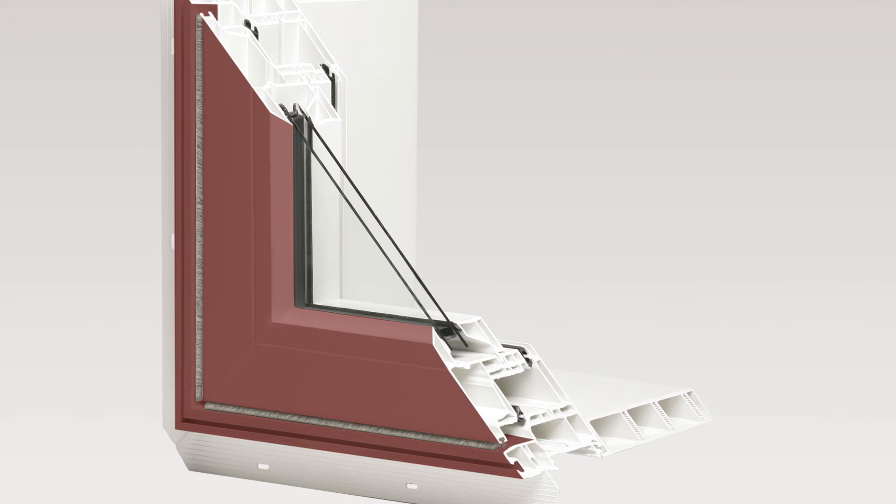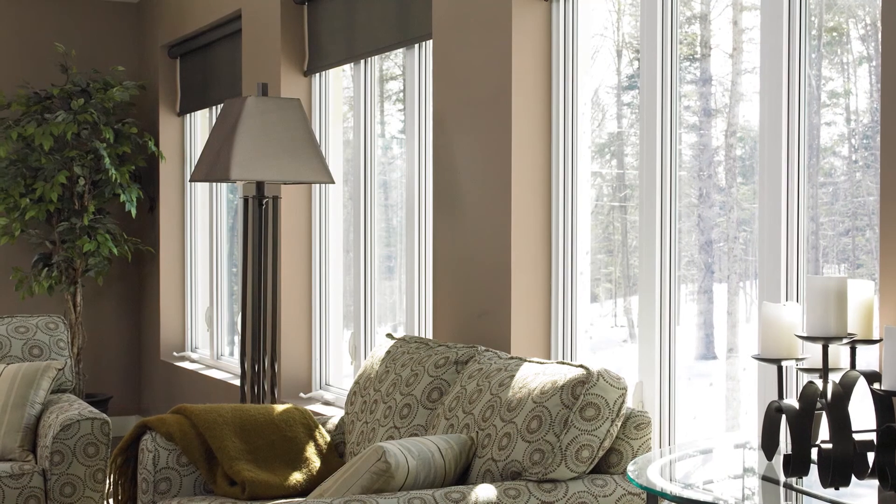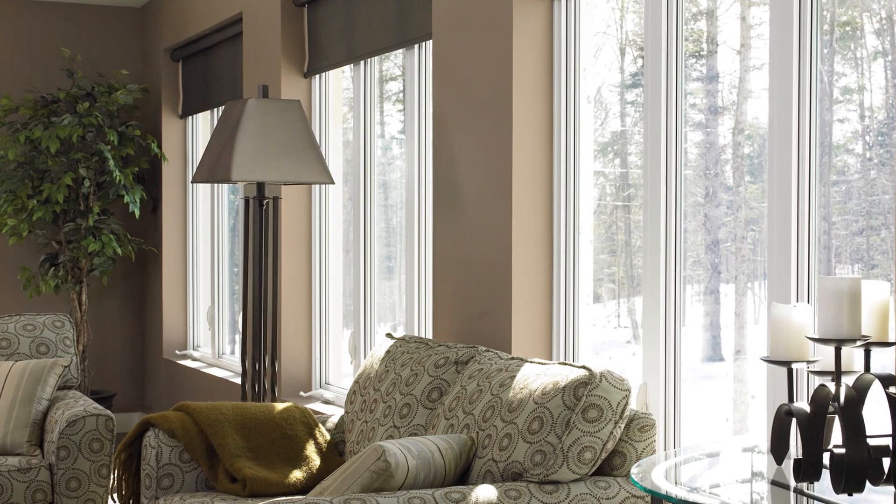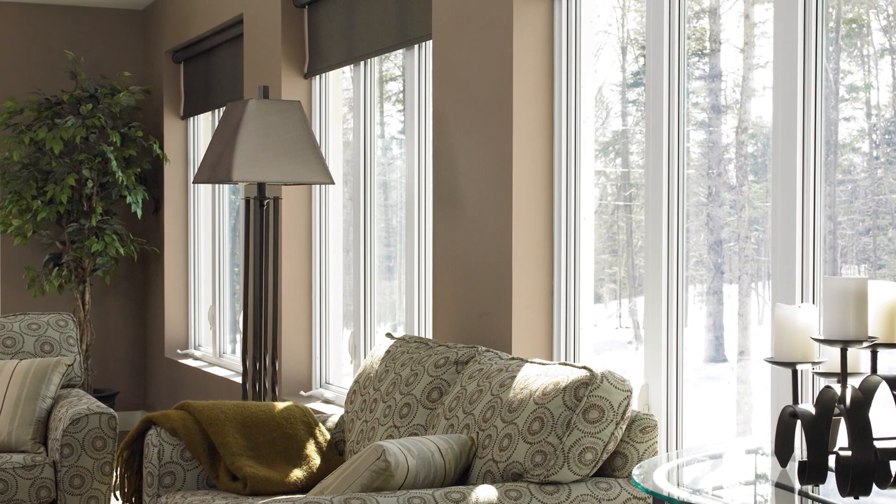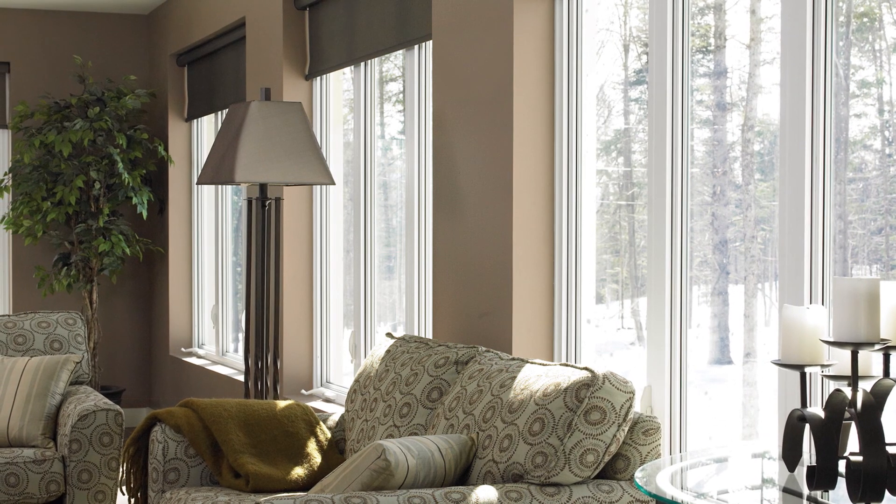JELD-WEN's dual-pane option is standard, but tri-pane is a popular upgrade in the most extreme climate situations that apply to most of Canada. We offer both options for most of our windows.